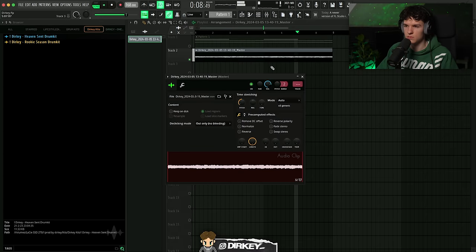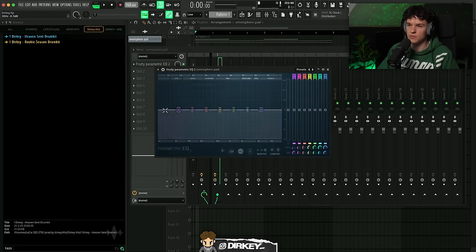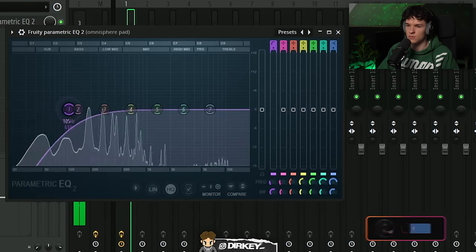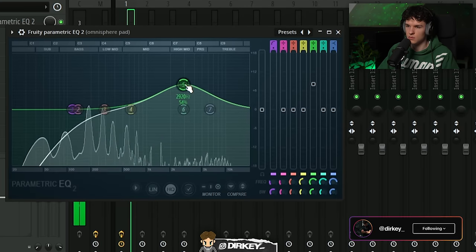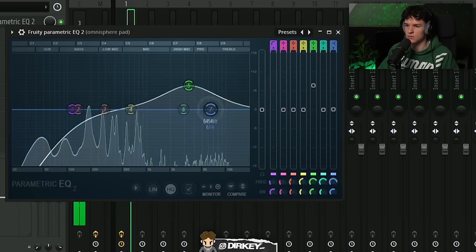Pitching it down gives a cool effect. I'm gonna send it to a mixer track and start out with the processing — start out with the EQ, boosting some of the high mids to bring out some of the presence.